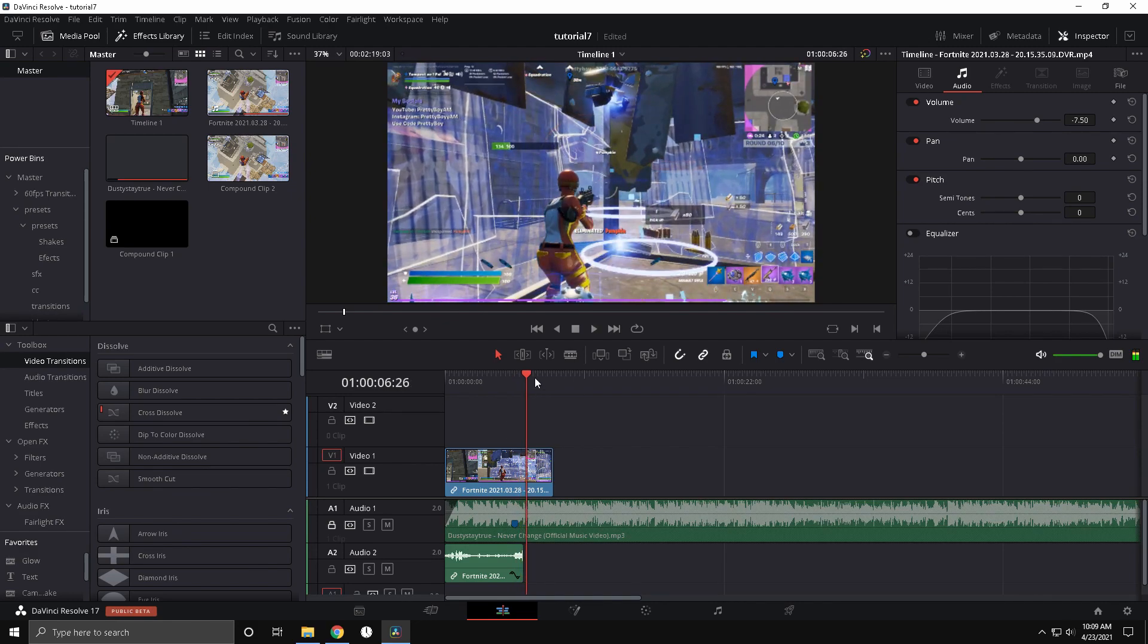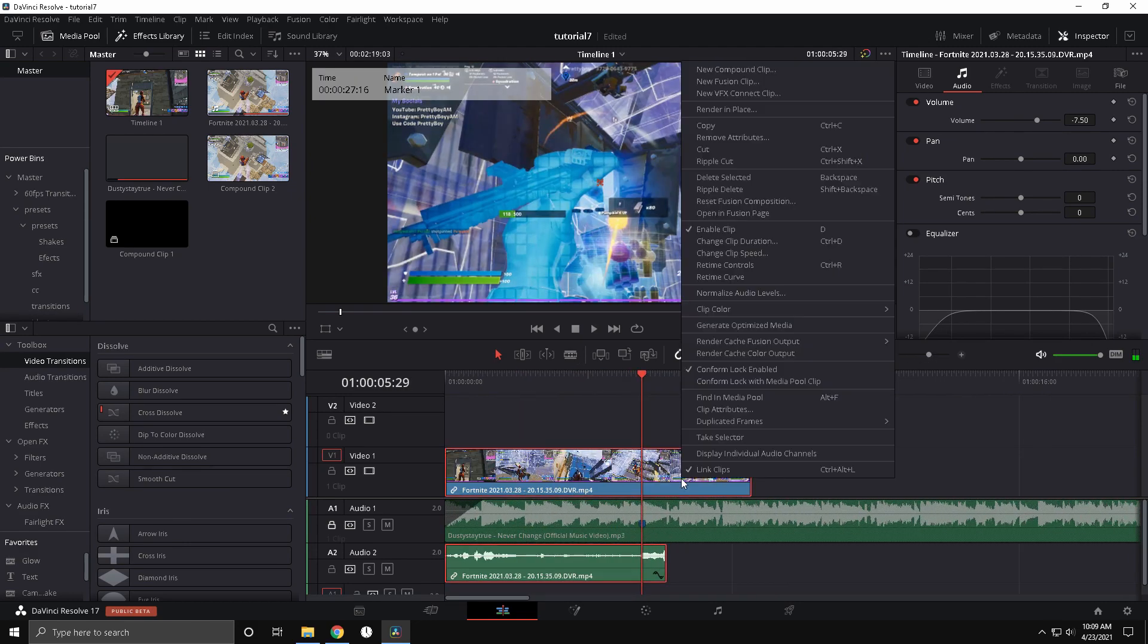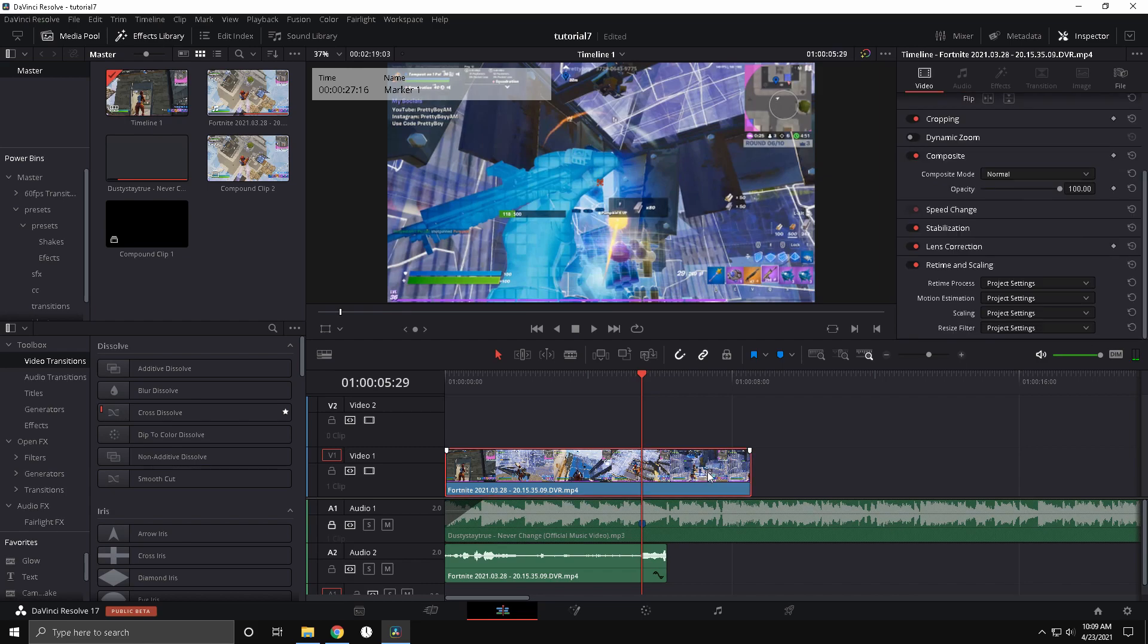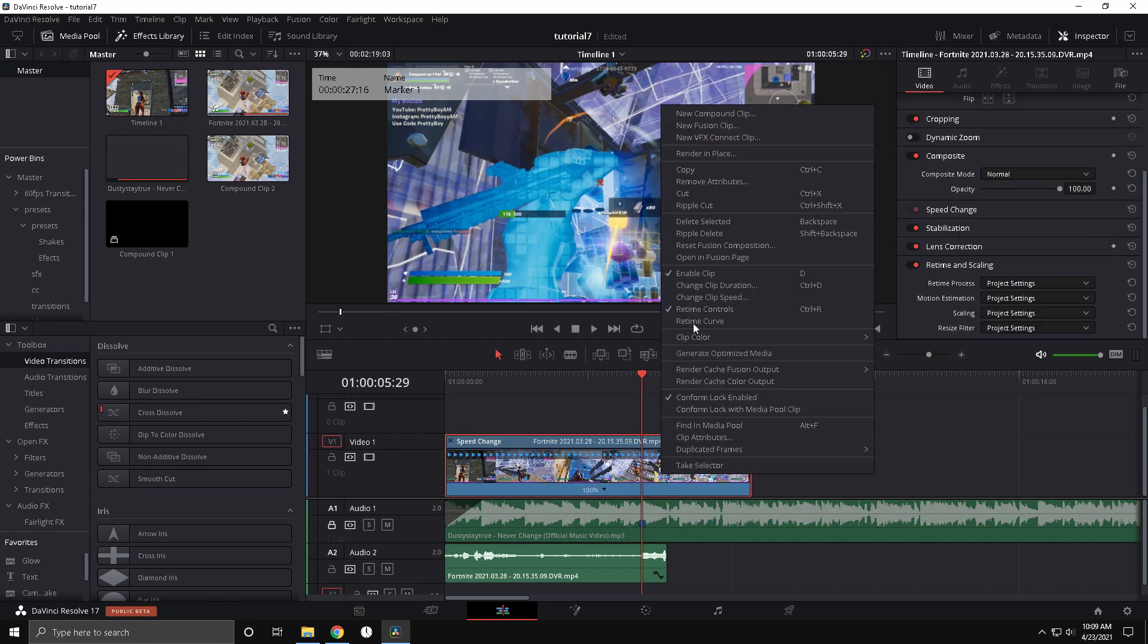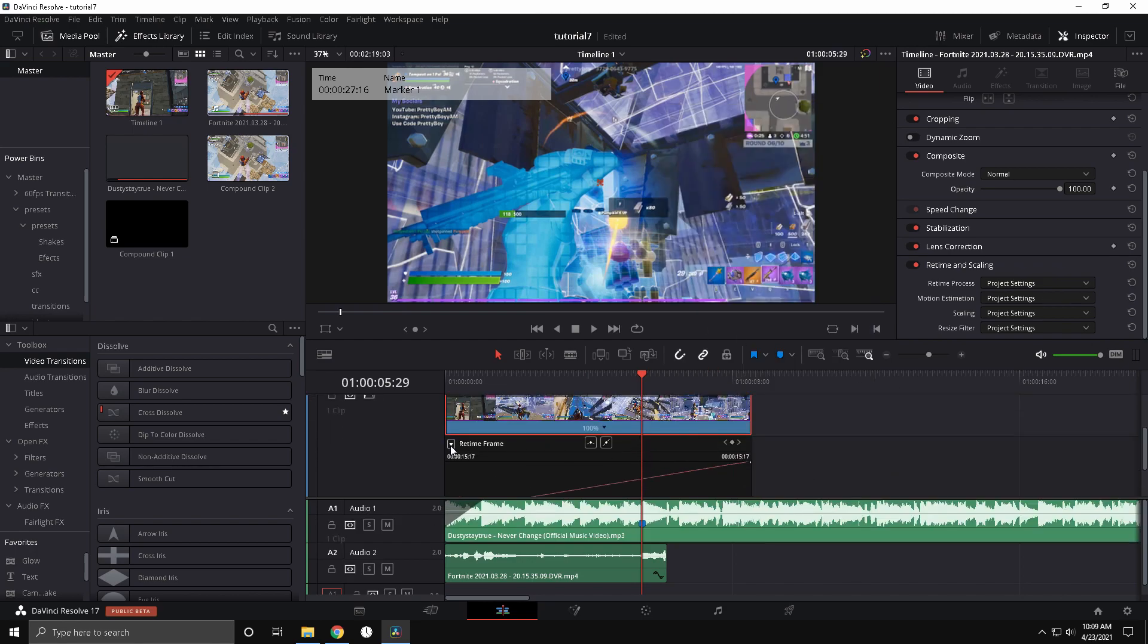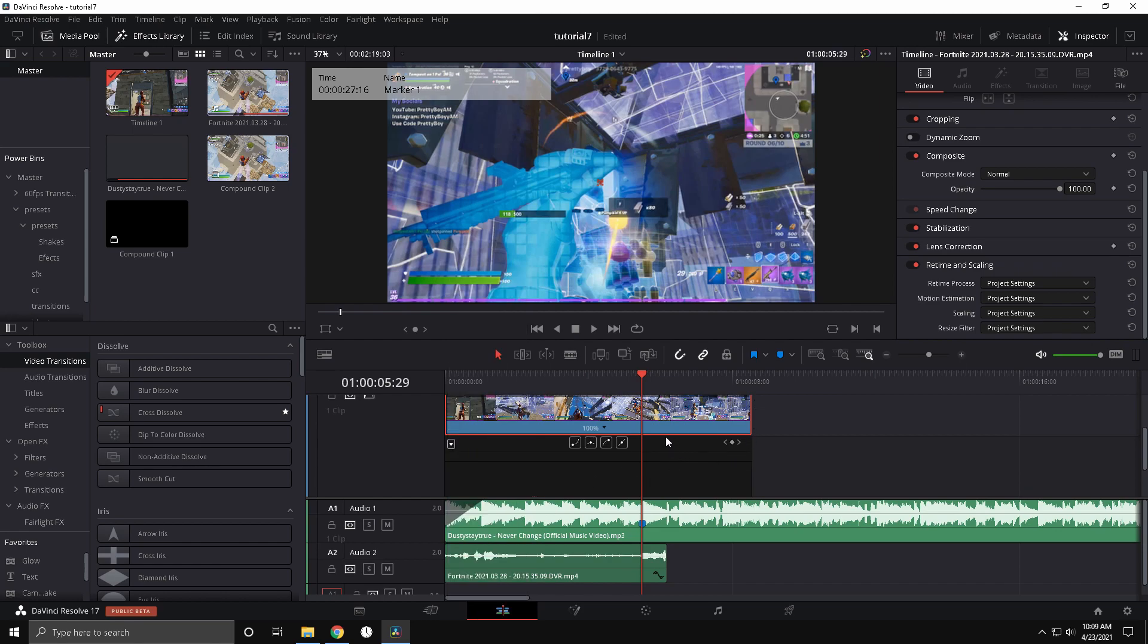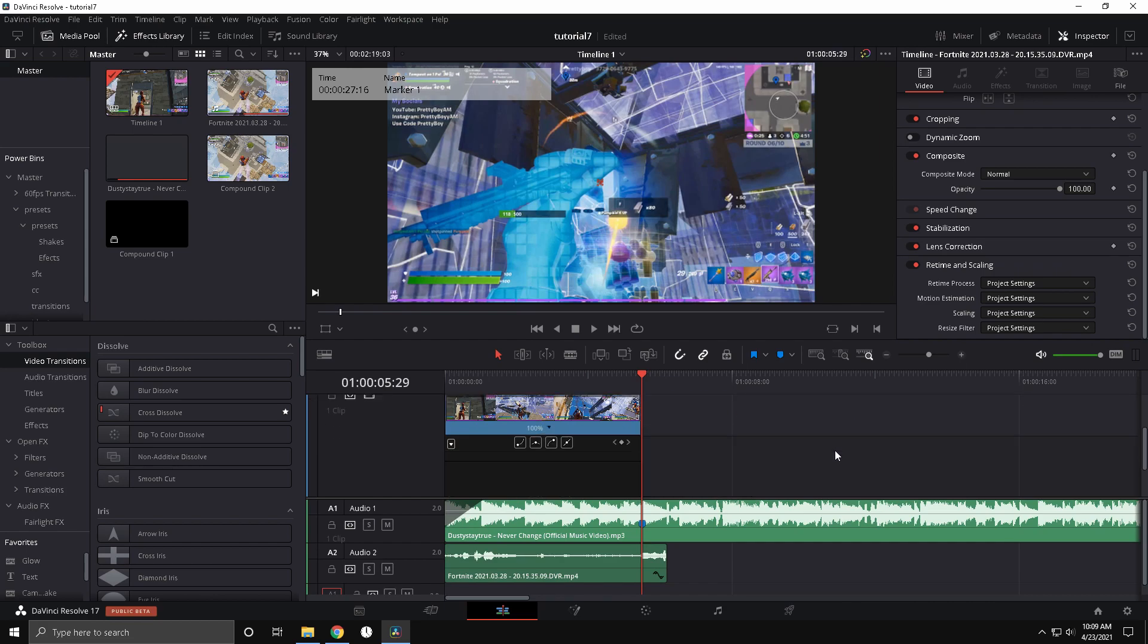I have it synced already, so if you want to sync it right now, I'm going to come over here and unlink it. We're going to do the velocity first. You're going to want to go to Retime Controls and Retime Curve, cut your clip on the kill, and drag it up one.